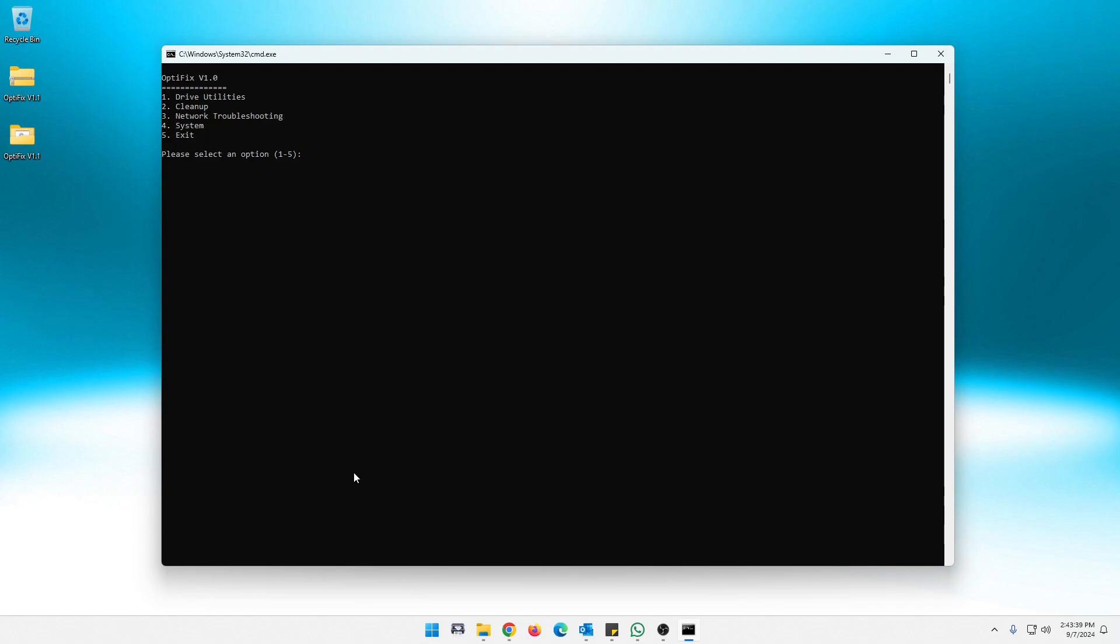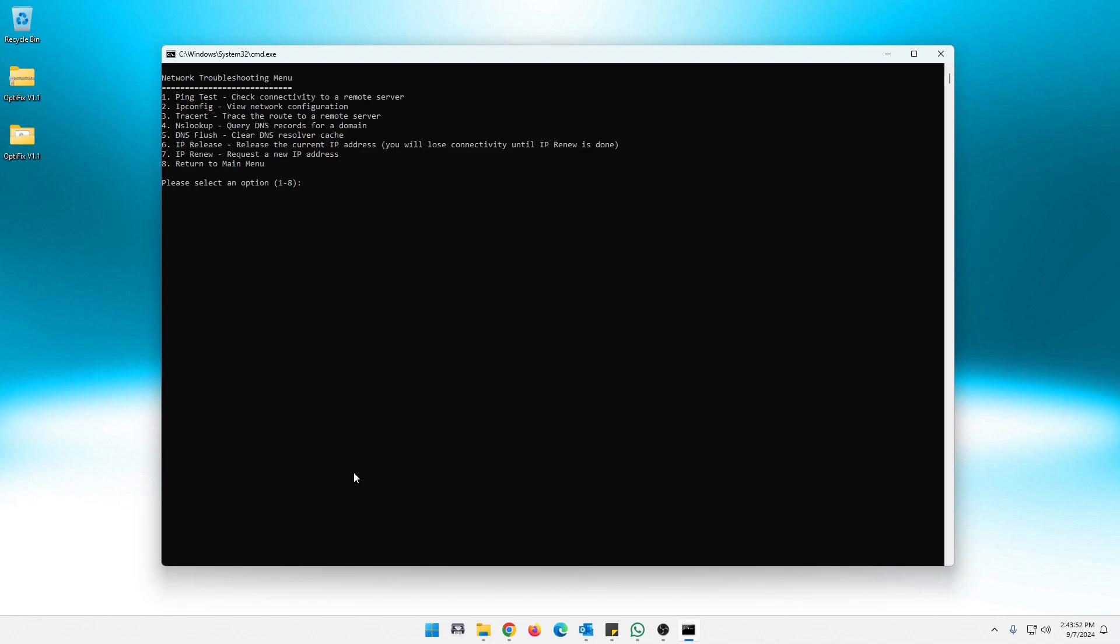Now this one is kind of my favorite part here. You're having network issues, slow network, things keep disconnecting, having a hard time of reaching like a URL or an IP, something like that. Go into here and it has all your basic networking stuff. You can ping a website or an IP. You can do an IP config to view your network configuration. Trace route. It traces the route to a remote server again, IP or domain and NS lookup. It does the DNS queries for a domain.